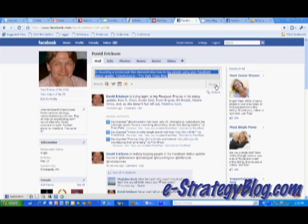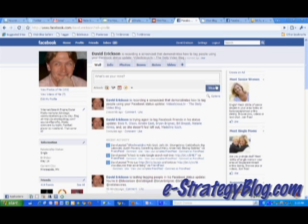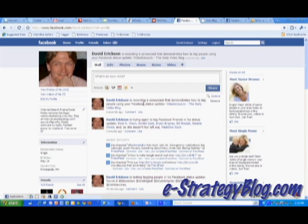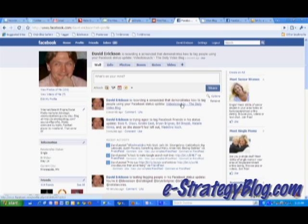So anyway, click share and you're done. Now the person or fan page that you tag will get a notice that they've been tagged, and it'll appear in your status update and everybody in your network will be able to see it and click on that link.